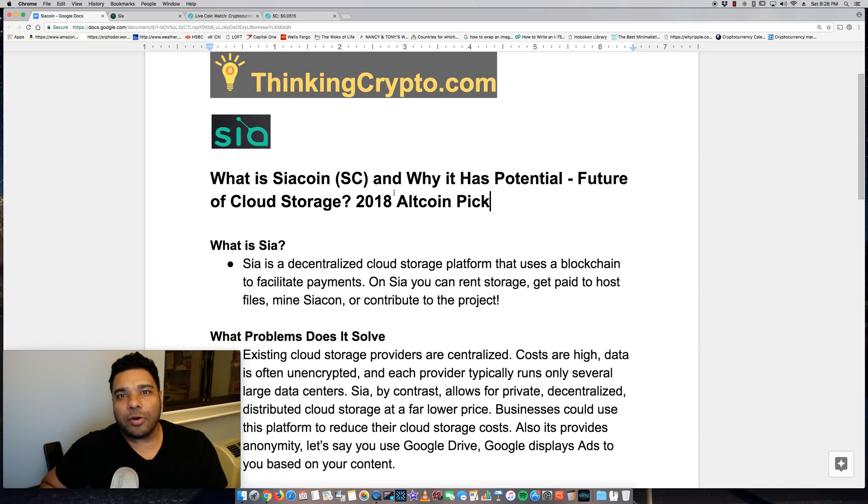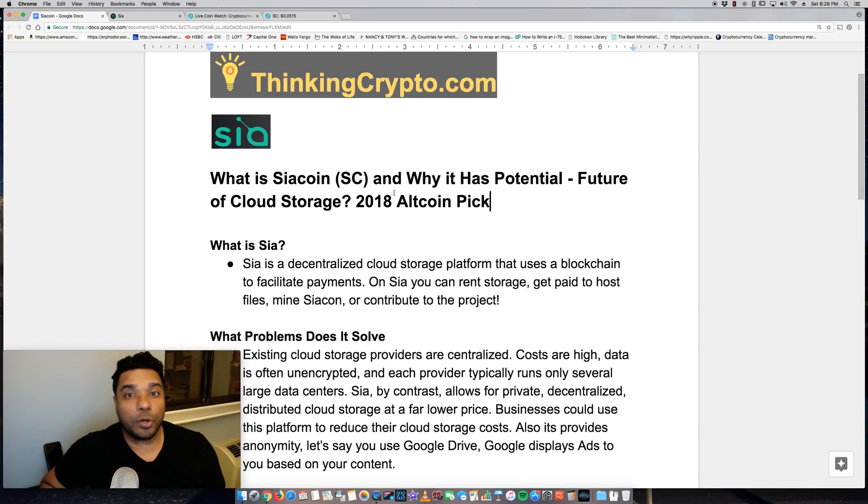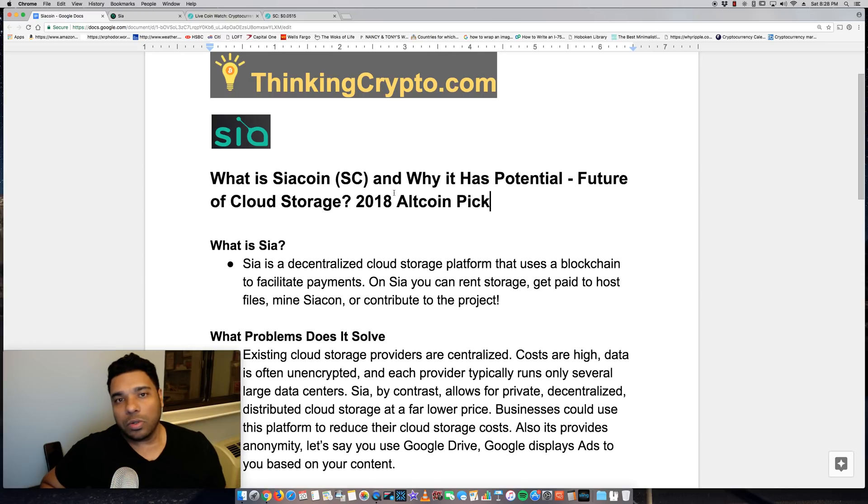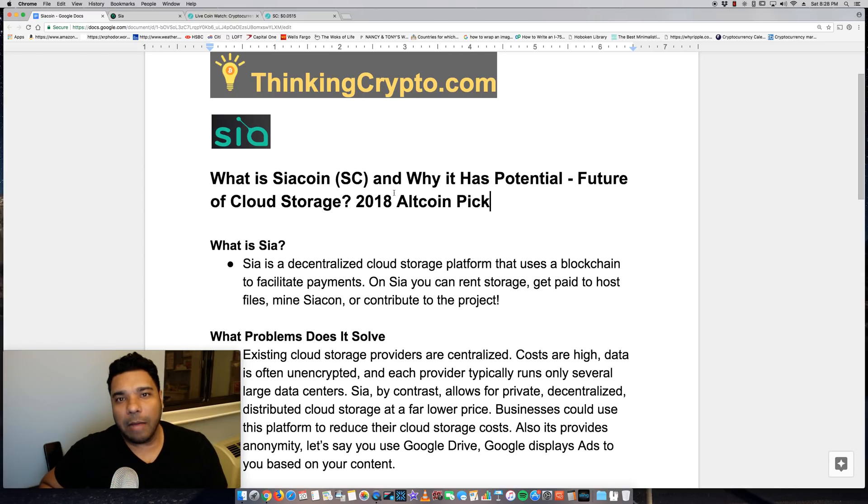Hey everyone, Tony here. Hope you're doing well. It is Saturday, January 20th. Hope your weekend is going well. I want to talk a bit about SiaCoin and why I think it has potential and why it's one of my top altcoins for 2018.